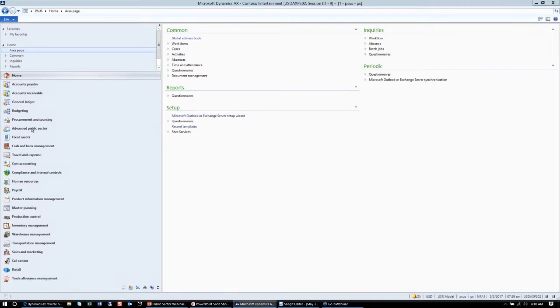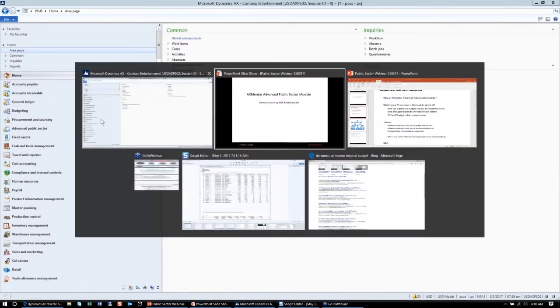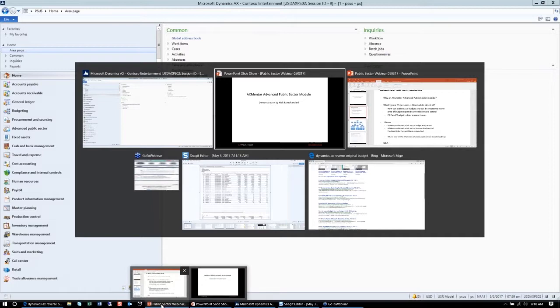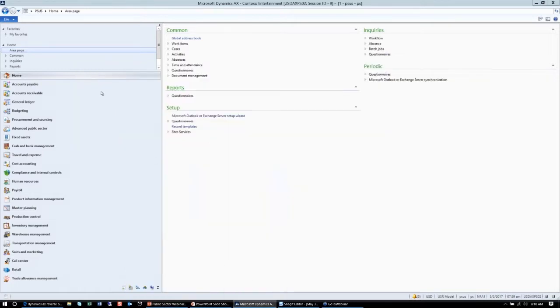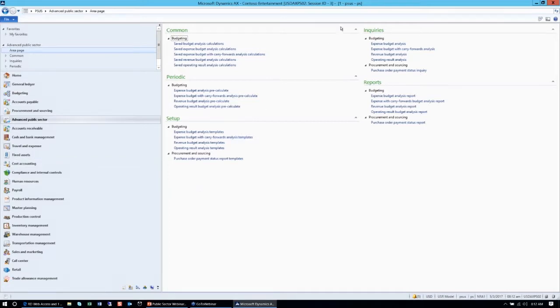With that, I'd like to start the actual demo. I will help navigate you down to our advanced public sector module. We are at the home page, and just below the procurement and sourcing, I have the advanced public sector module.